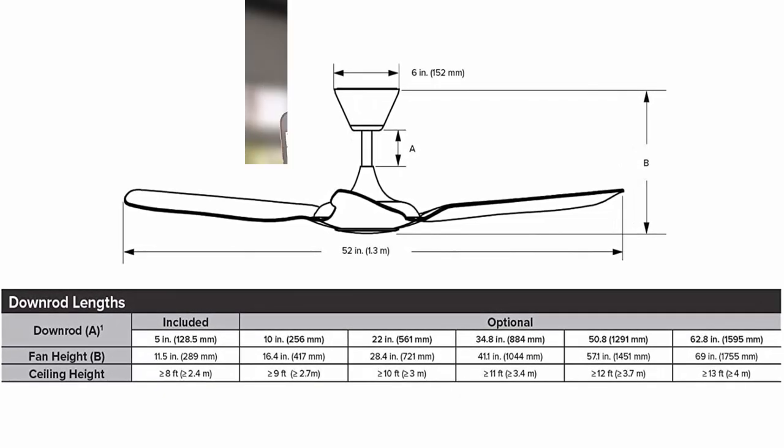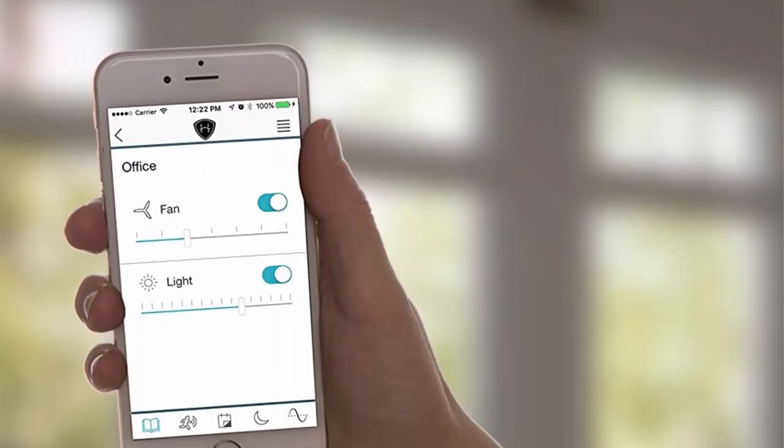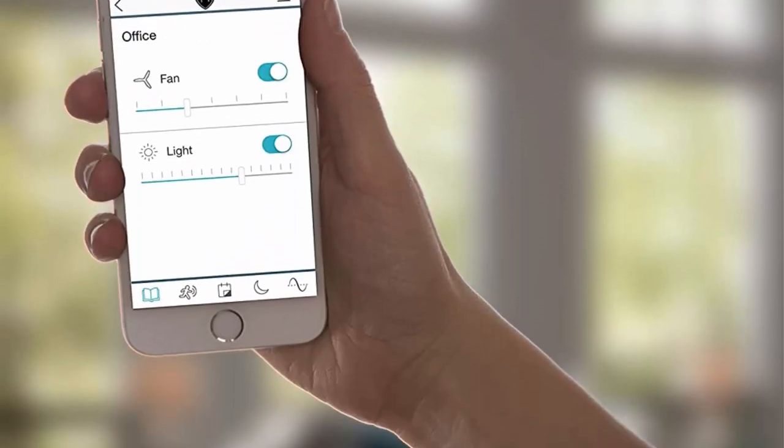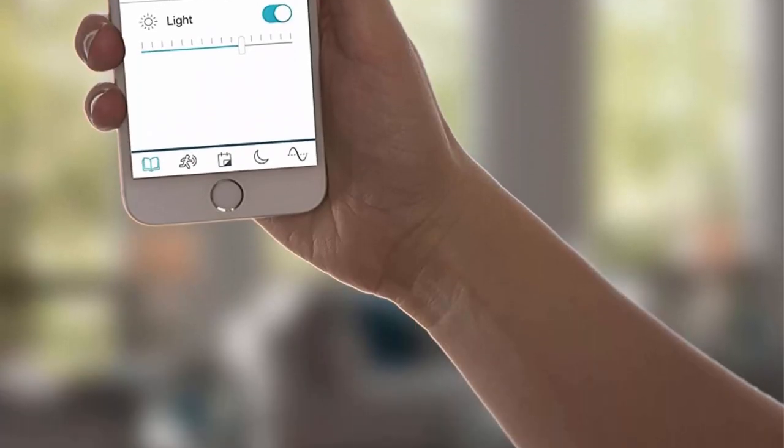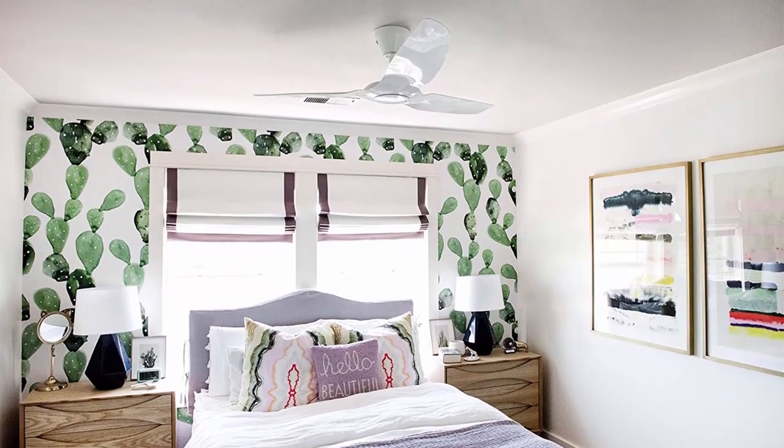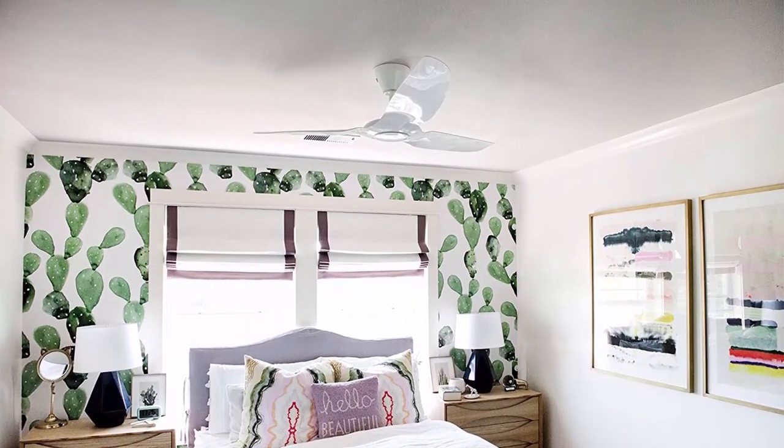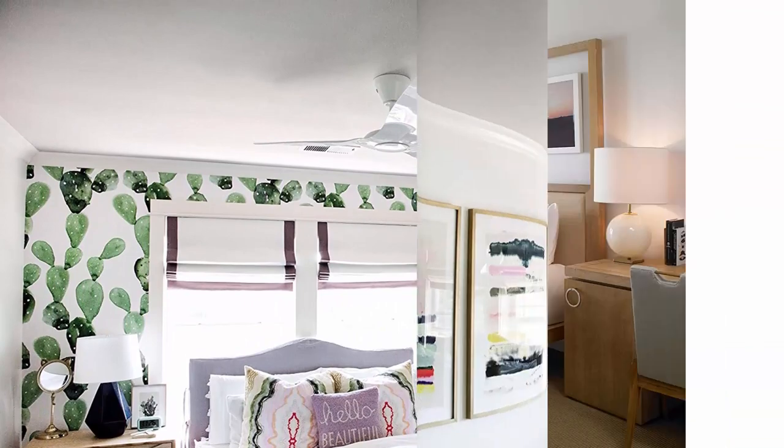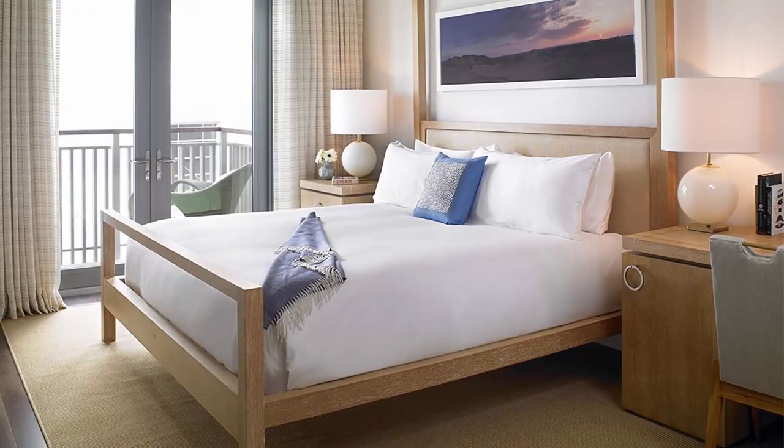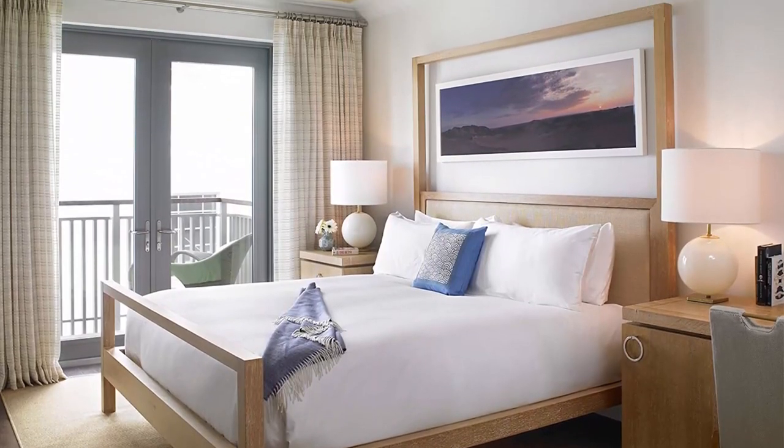Remote: Included slimline IR remote is wall mount capable and provides simple, convenient control of your Haiku L fan from anywhere in the room. Smart: Included WiFi module allows control with free Haiku smartphone app, iOS and Android.